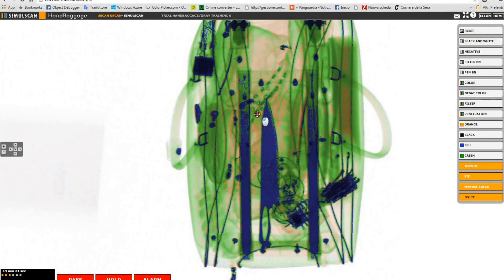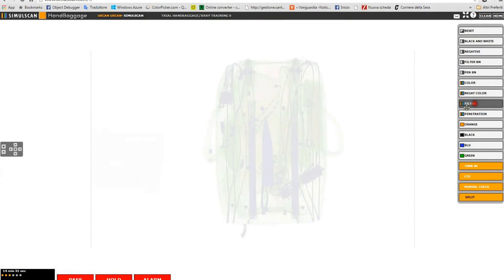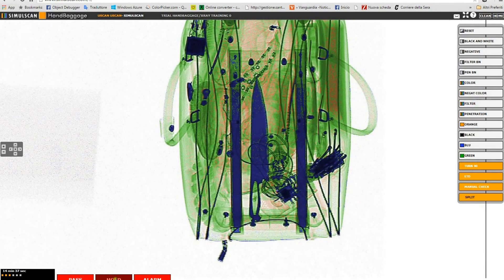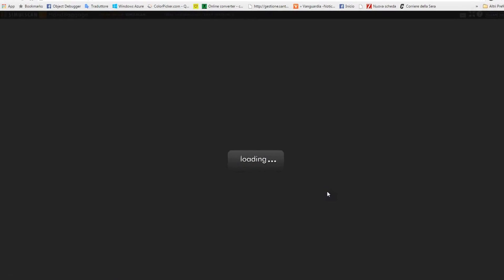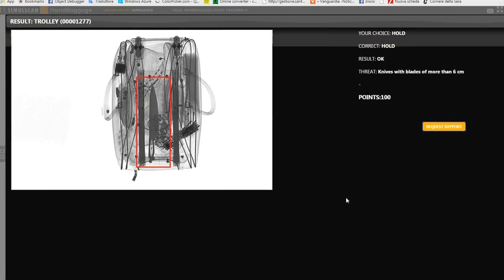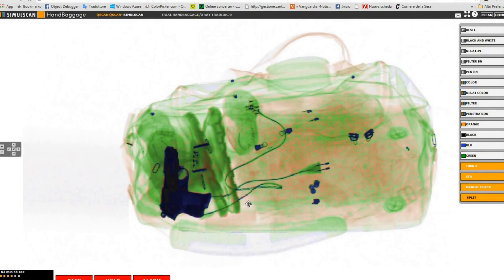Hold means that a prohibited or restricted article is detected, but no alarm or emergency procedure shall be activated. It can be scissors, small knives, work tools, liquids, etc.